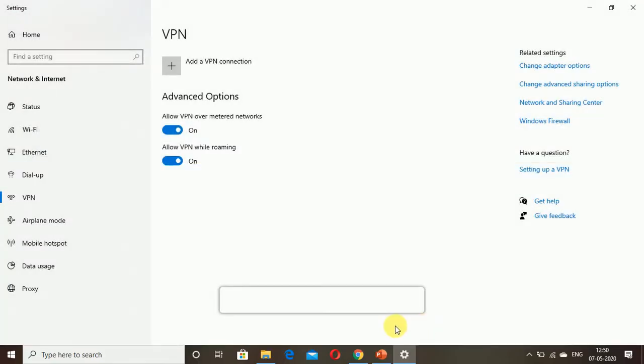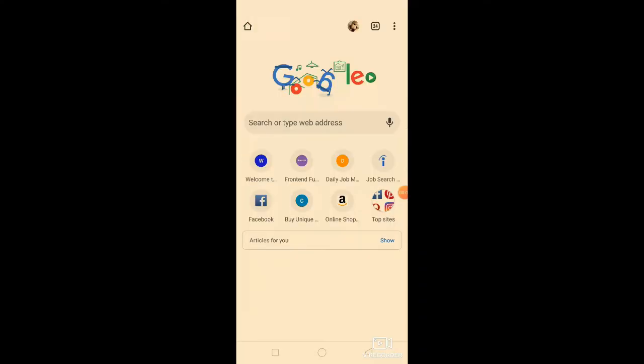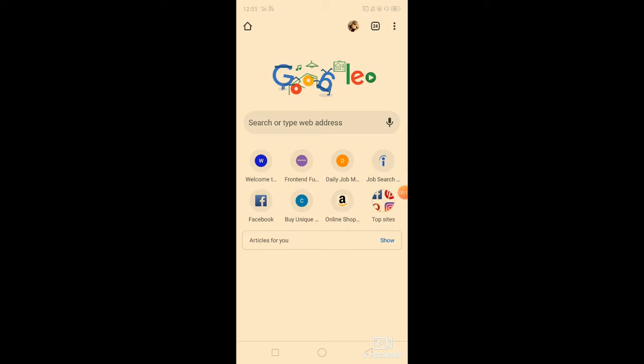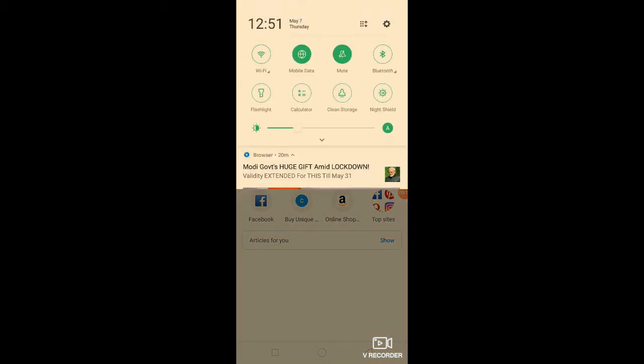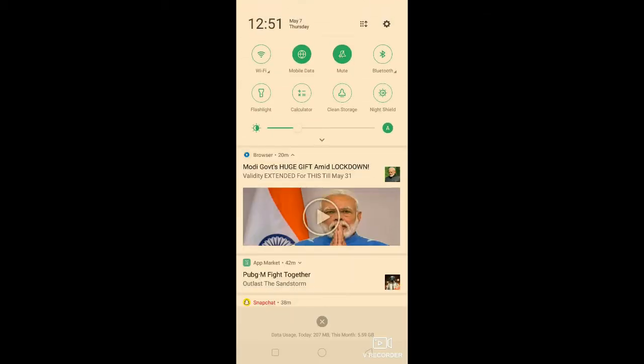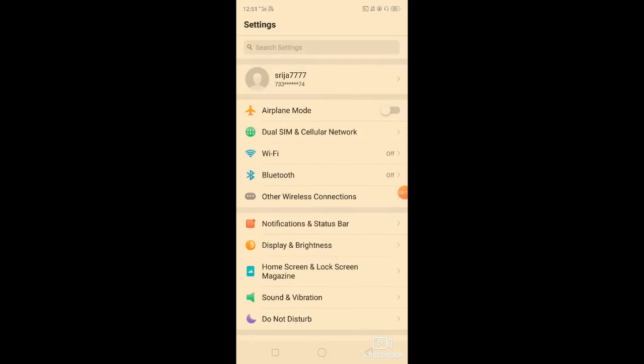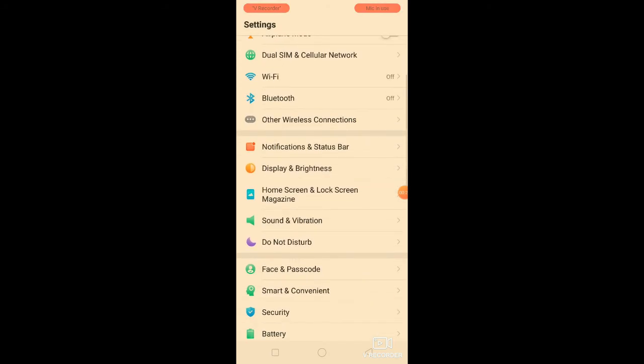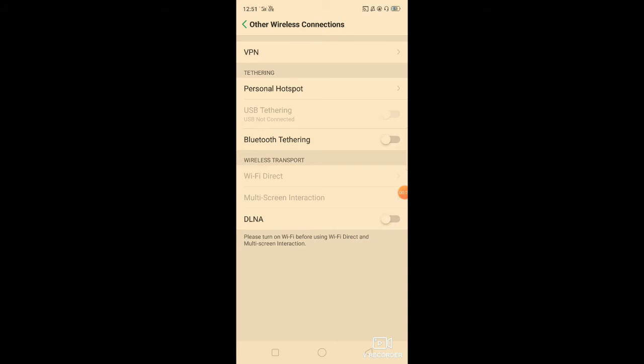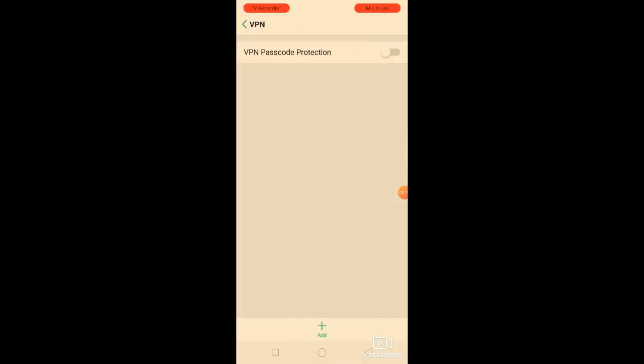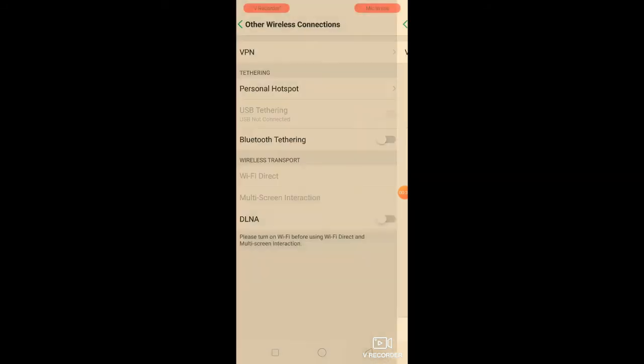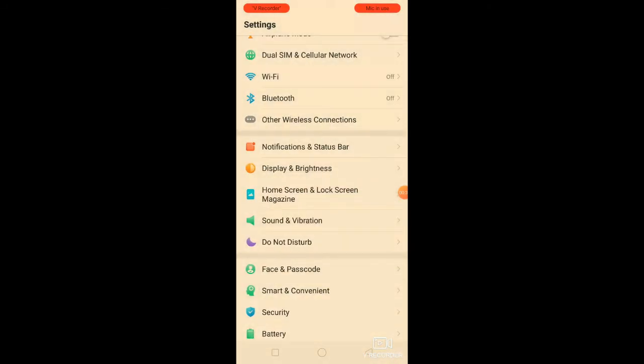Now we're going to see how to use VPN for mobile phones, for Android and iPhones. Just go to the settings and after going to settings, go to other wireless connections. In these other wireless connections you'll be getting VPN. It's very simple on mobile phones.